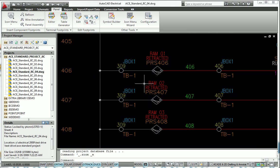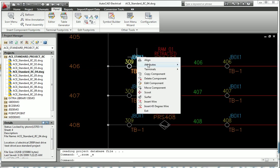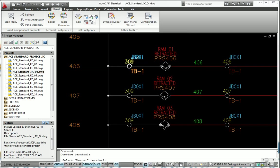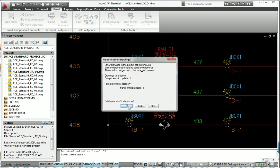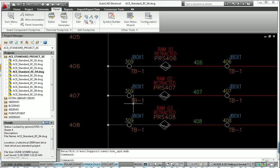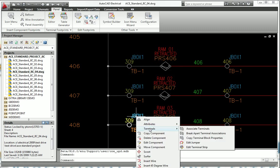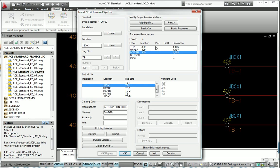AutoCAD Electrical reduces the complexity of using multi-level terminals in a controls design. It allows you to define and manage terminal numbers and connectivity information within a single, easy-to-use dialog.